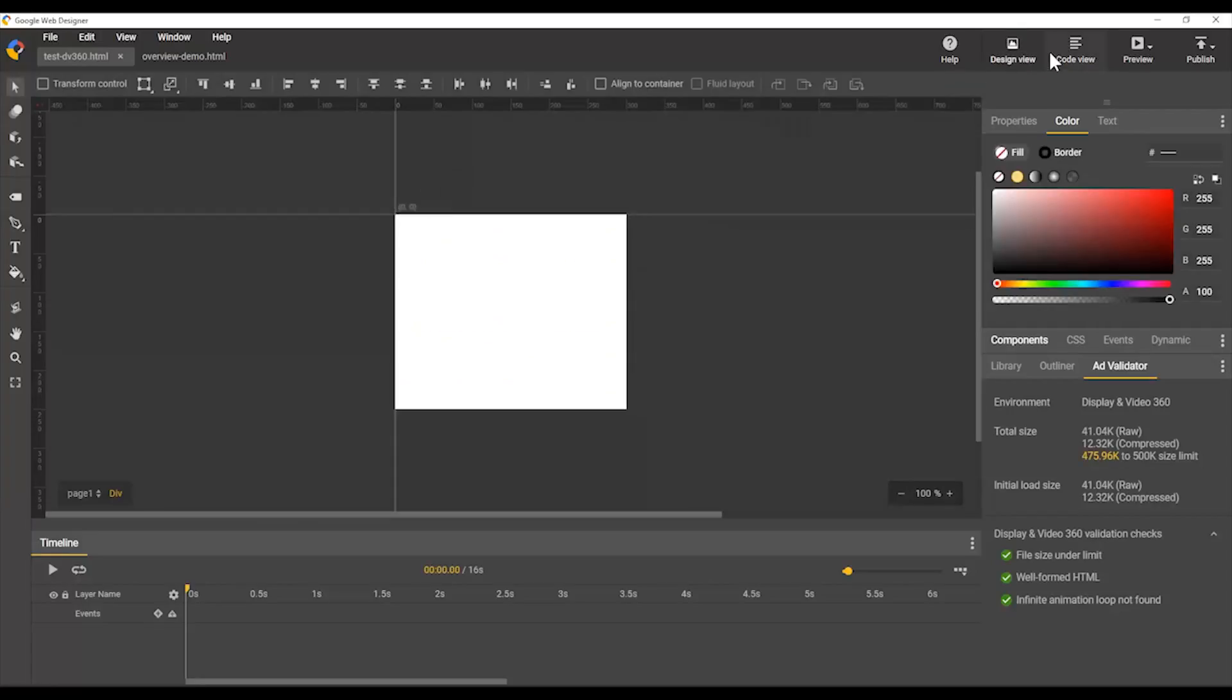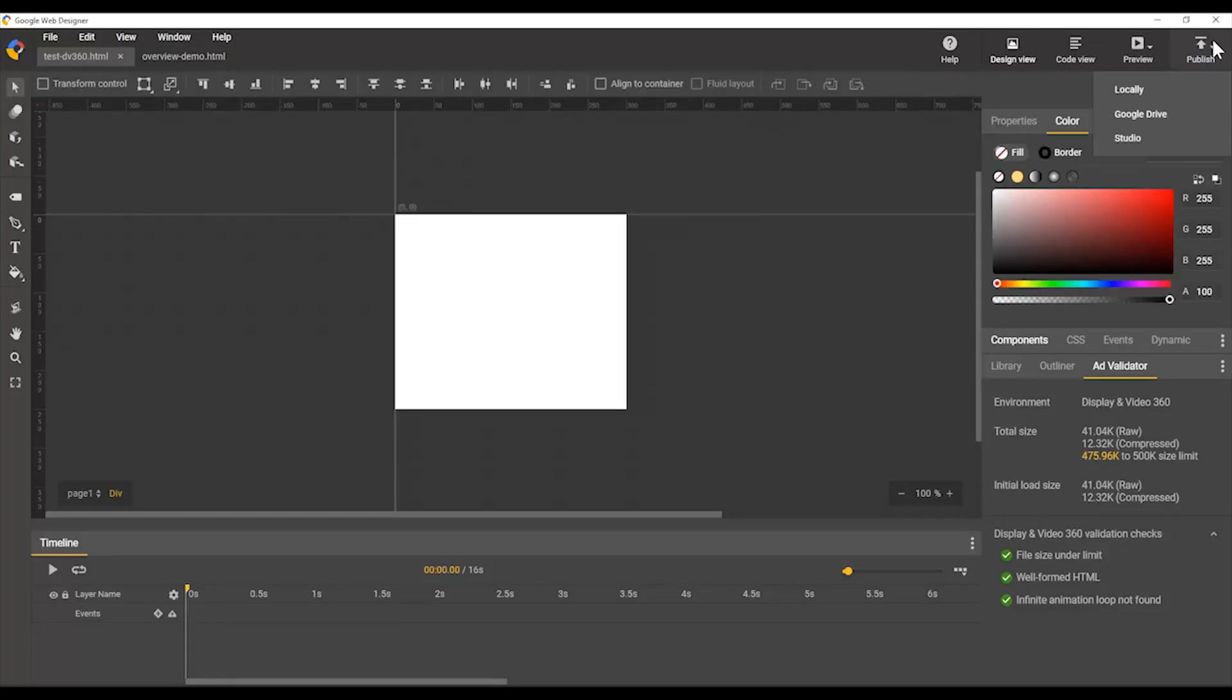We also have the ability to pick different ways to preview, different browsers to preview your work in, and different ways to publish your work.